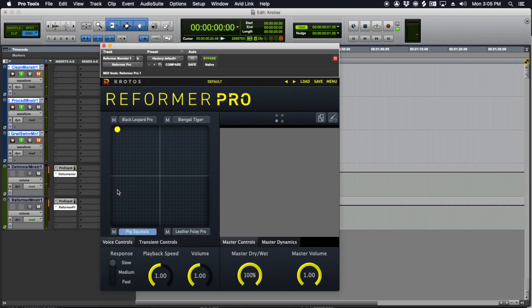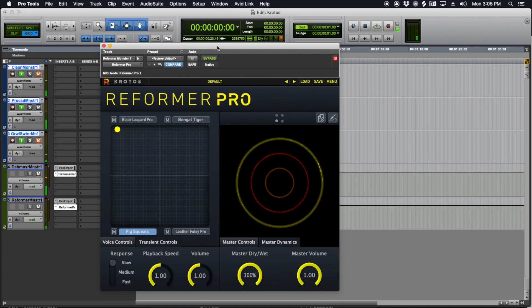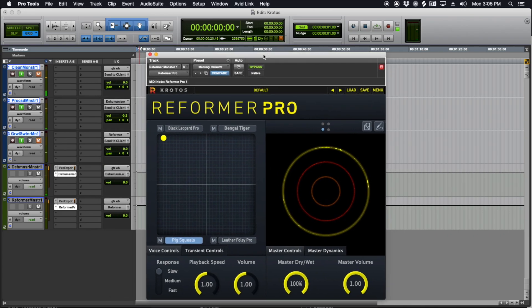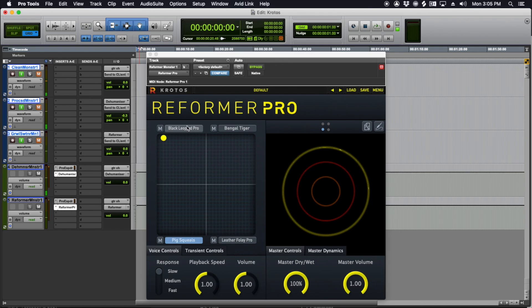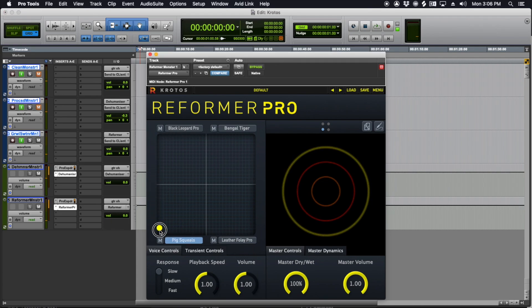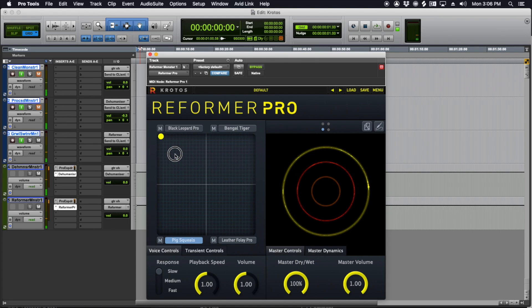Now for Reformer Pro. So Dehumanizer is processing my voice, and it's pitch shifting and doing other stuff to it that I tell it to. Reformer actually takes the live signal input and uses it to trigger samples. So another way to look at it is it is a velocity-based sample trigger. So I've got a leopard, and I've got some pig squeals here, and I've got my Bengal tiger sound.